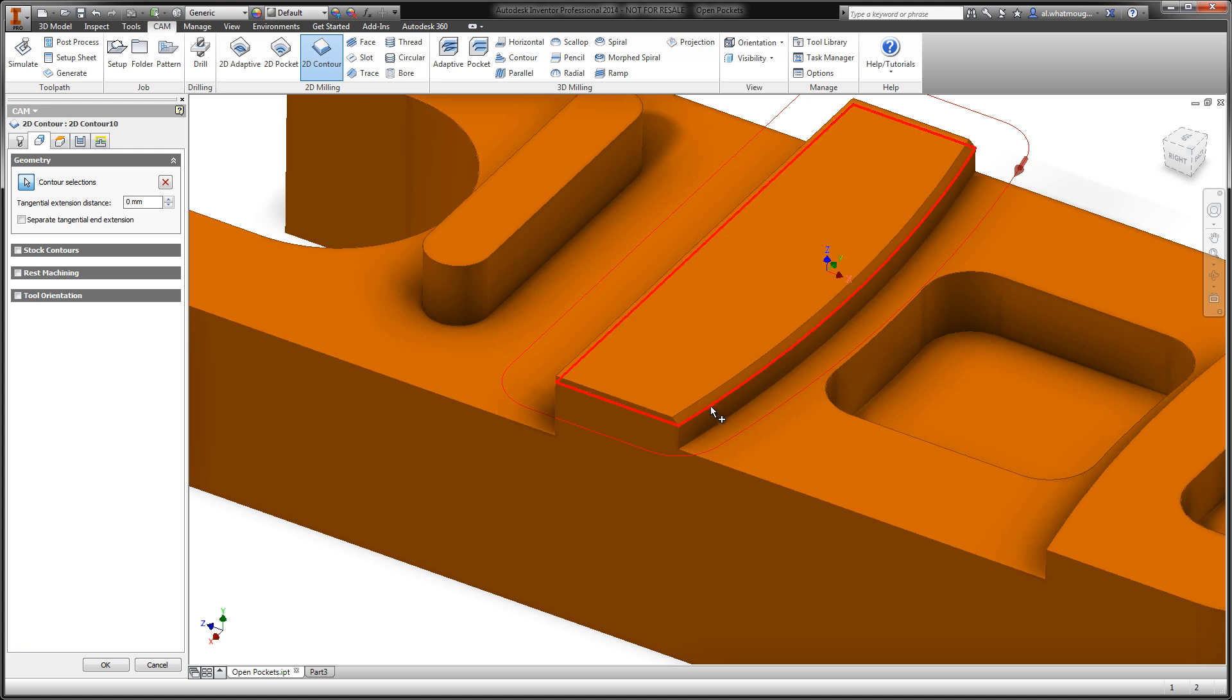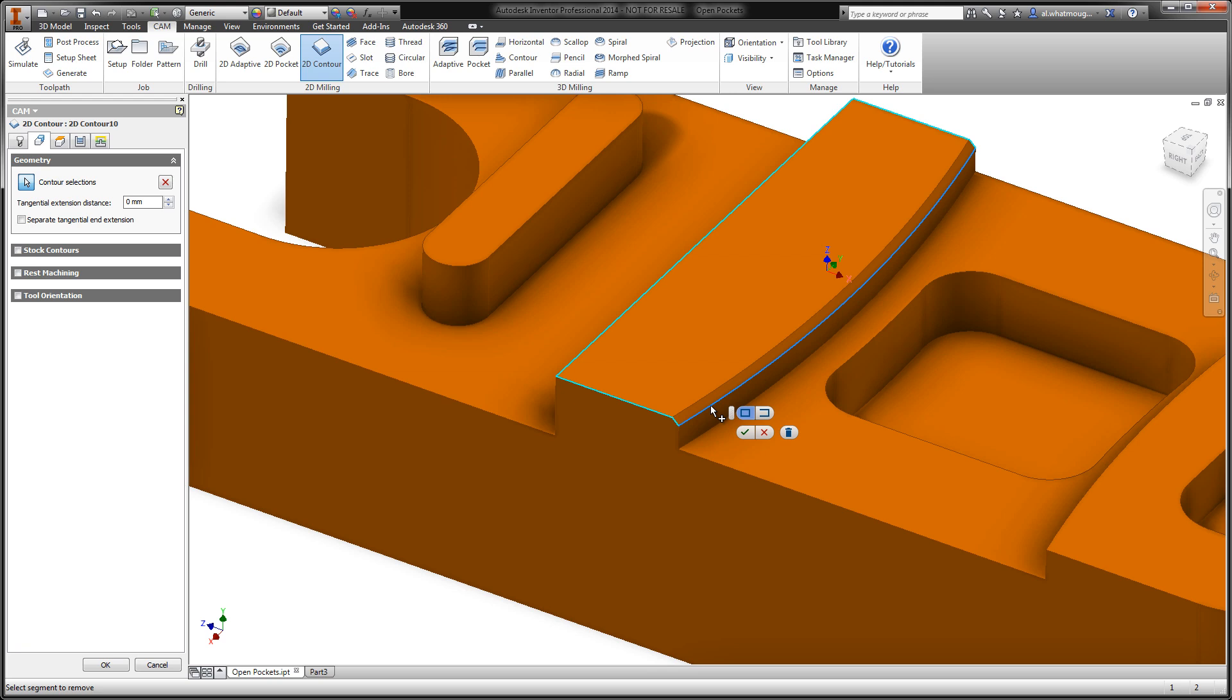We simply need to reselect that highlighted boundary, and we move into an edit mode to manipulate what's actually taking place. At this point, we can start to hover over other sets of geometry to drive the chain in a different direction.